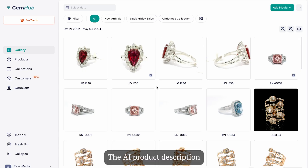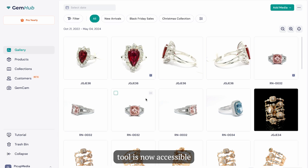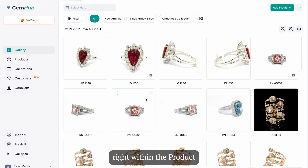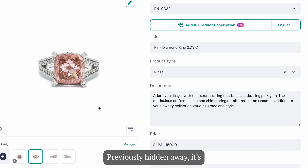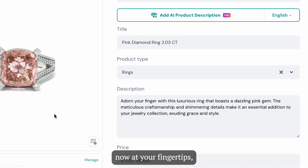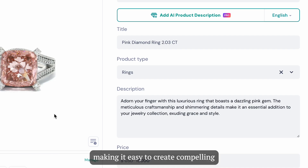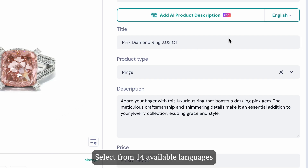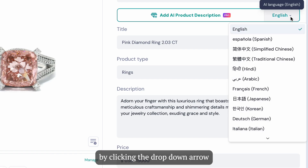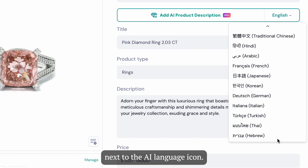The AI product description tool is now accessible right within the product preview window in the gallery tab. Previously hidden away, it's now at your fingertips, making it easy to create compelling product descriptions in any language you need. Select from 14 available languages by clicking the drop-down arrow next to the AI language icon.